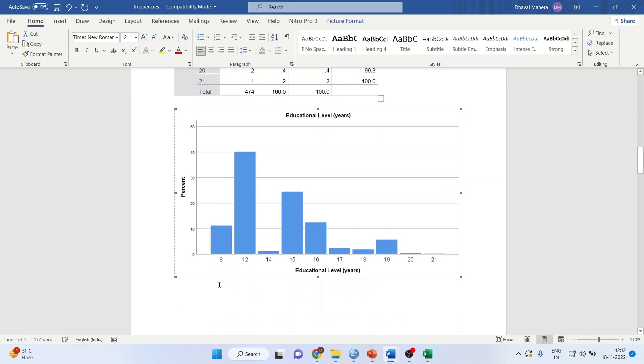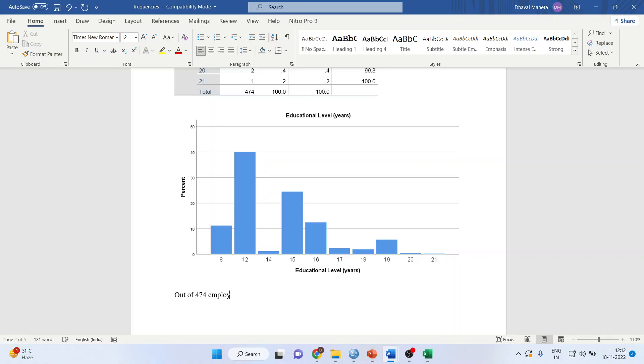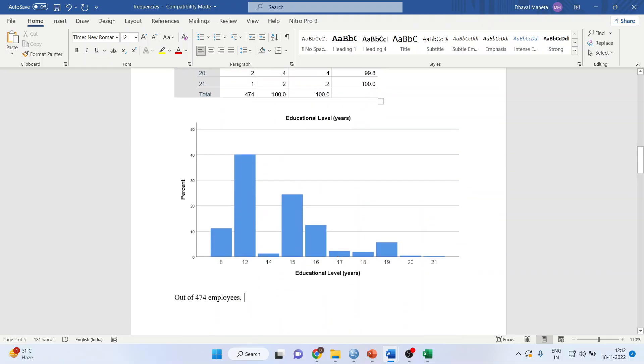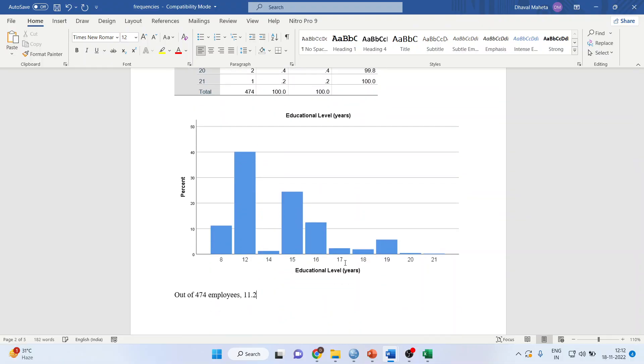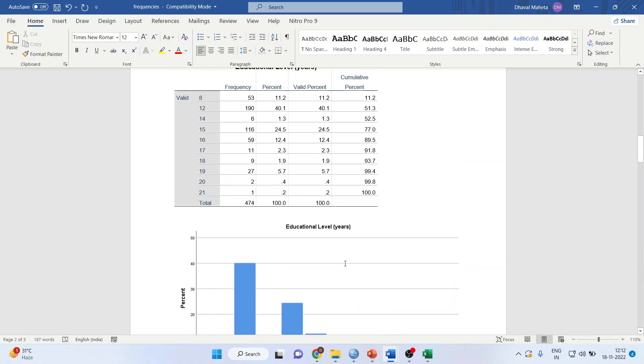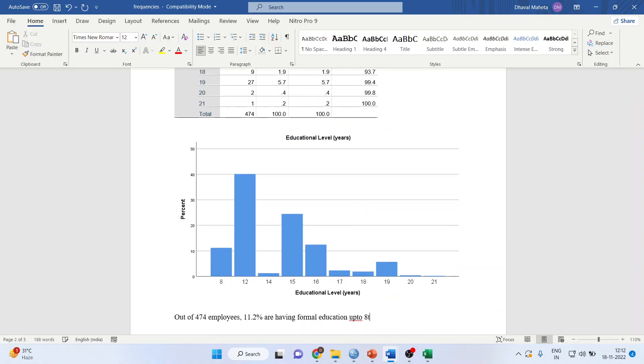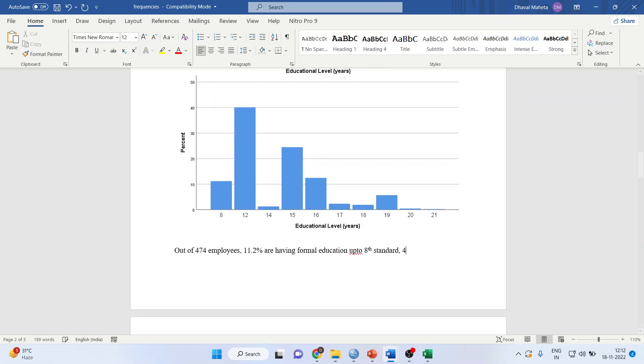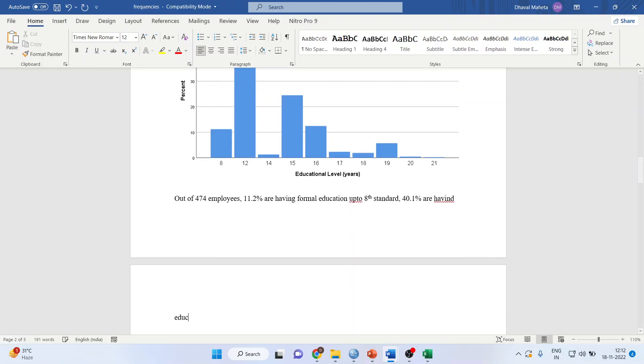Here also write: Out of 474 employees, education level 11.2% have formal education up to 12th standard. This way you can interpret the remaining categories.